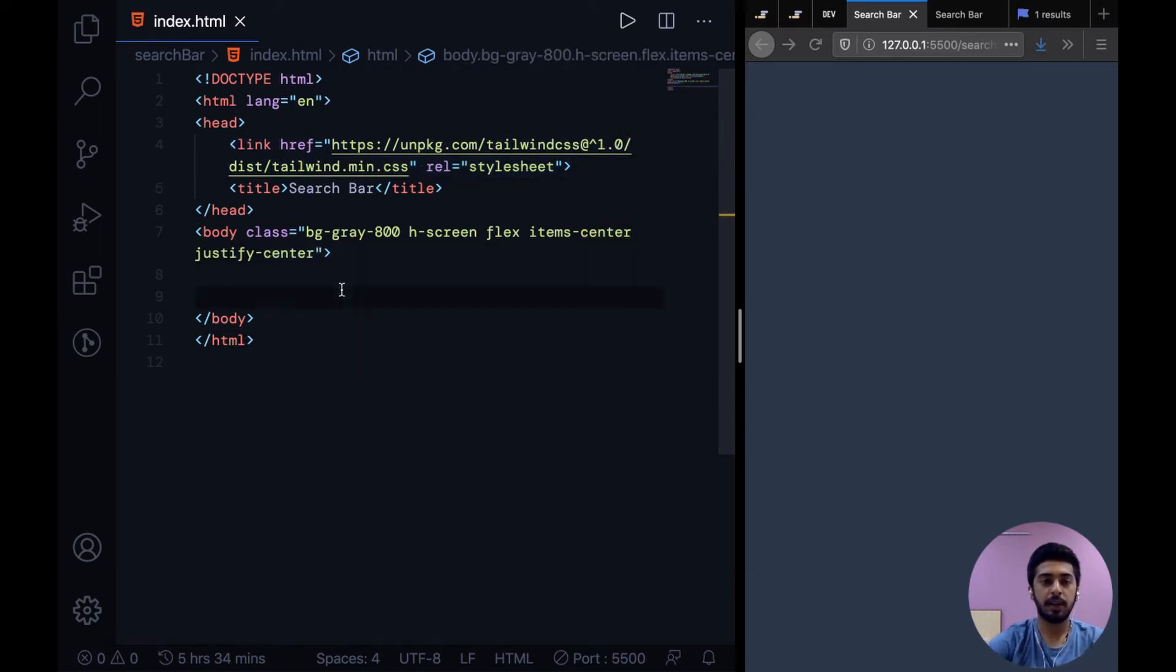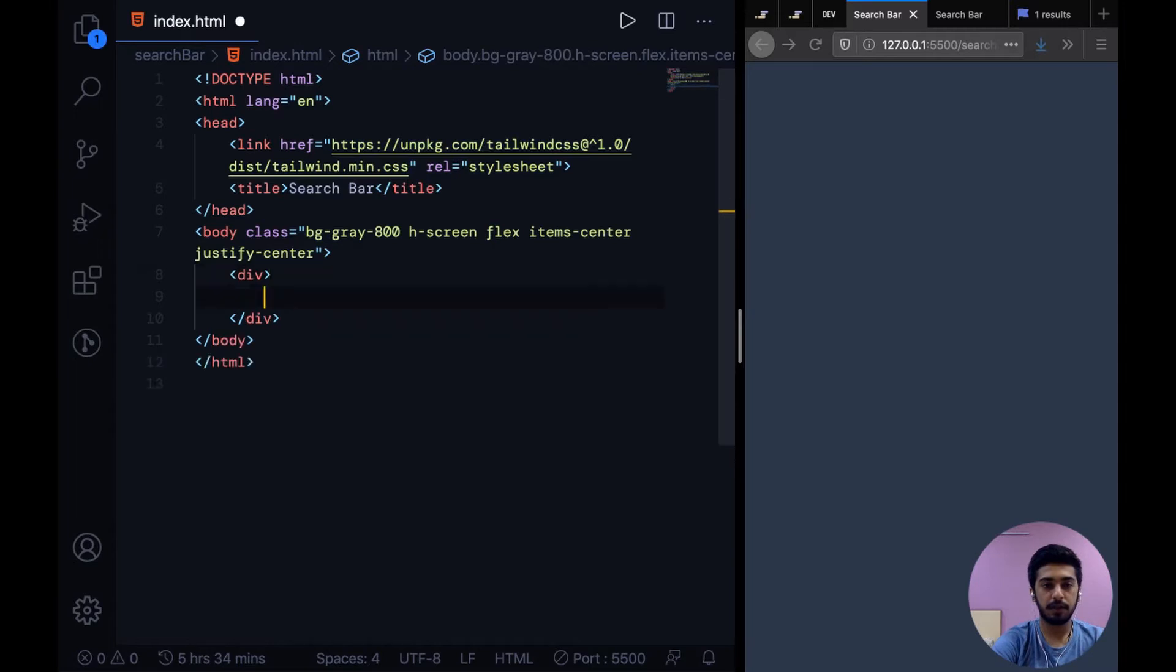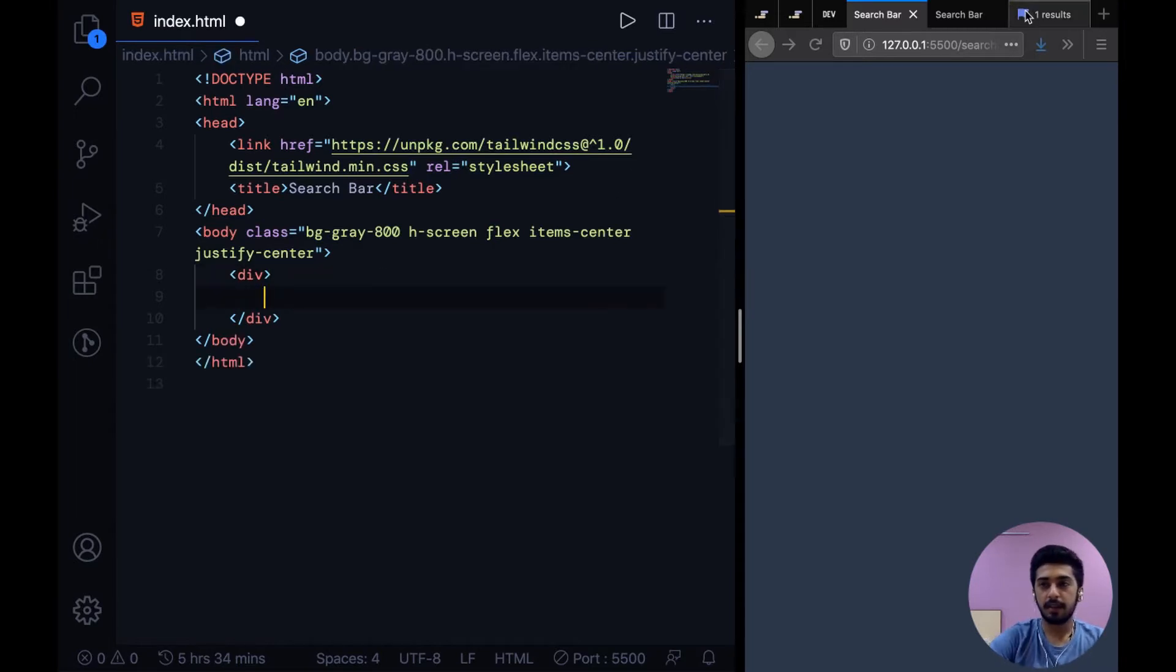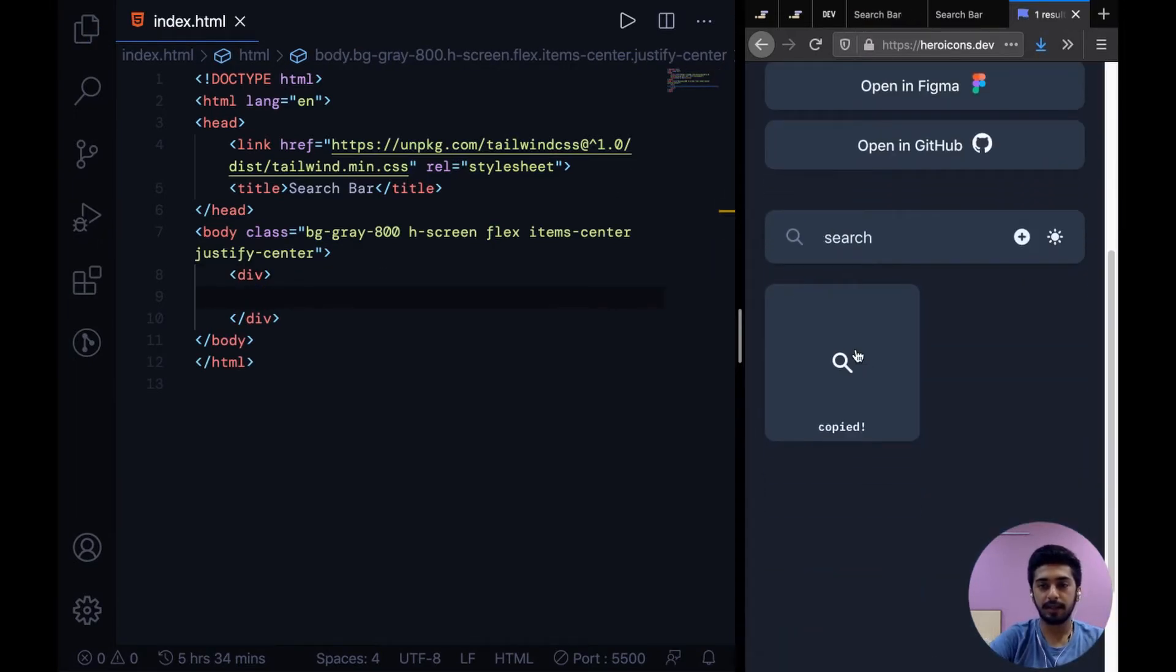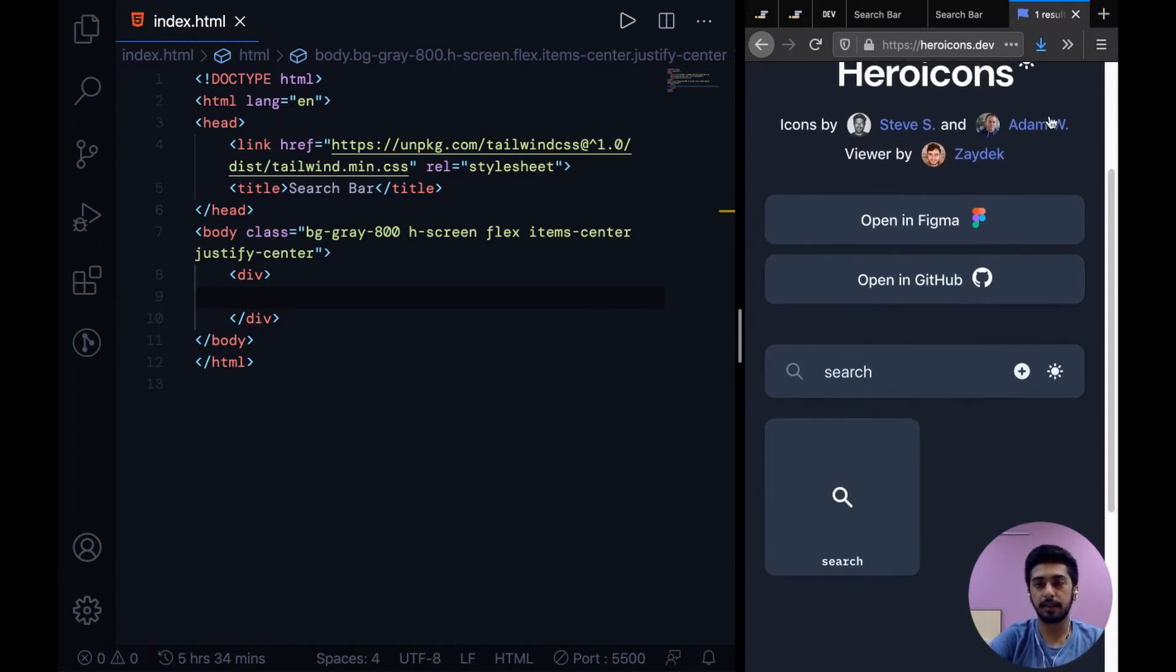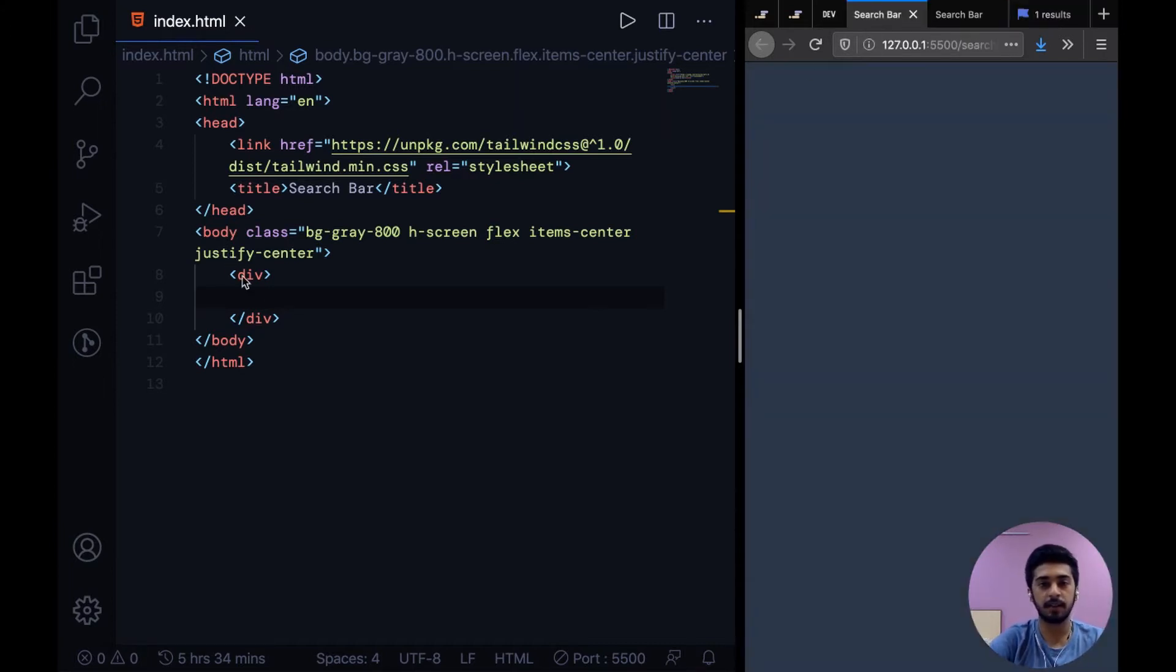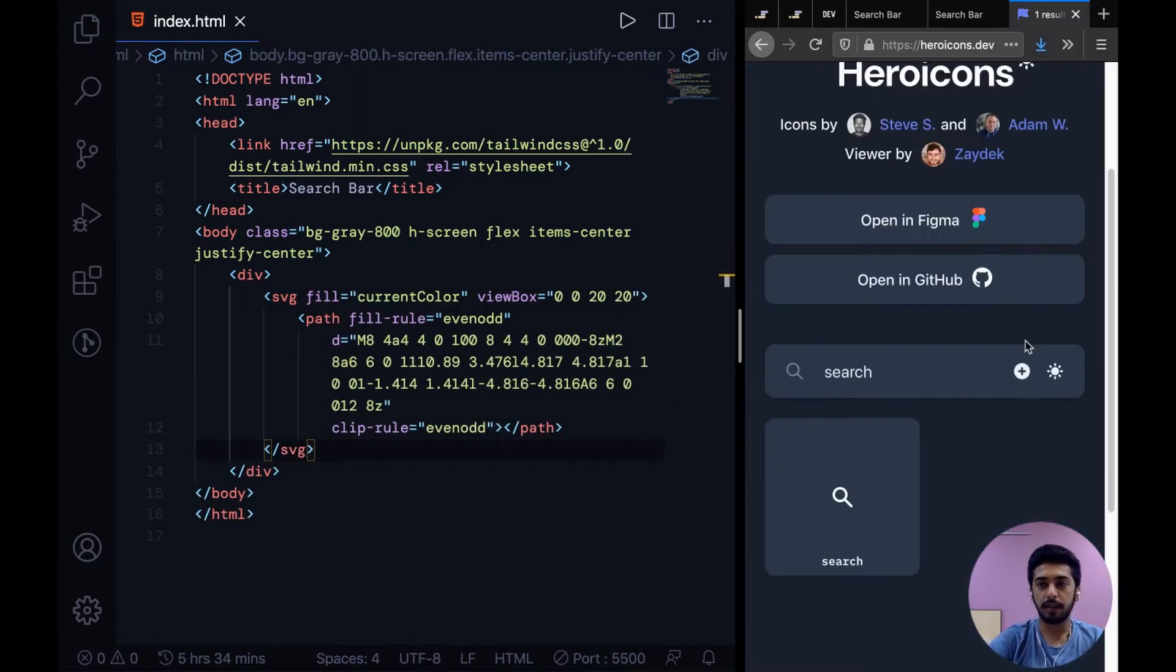Then some base classes on the body. After that, our first step is to create a parent div and then grab the icon from heroicons.dev. This is a collection of icons by the creator of Tailwind CSS, Adam Wathan. These are amazing icons. You just need to click on the icon to copy the SVG.